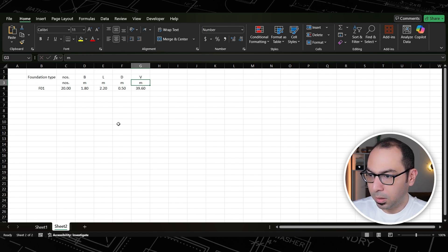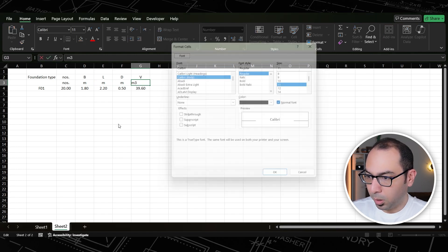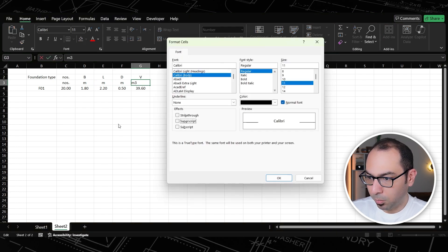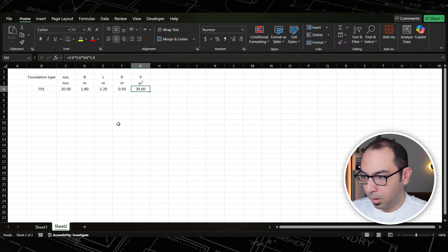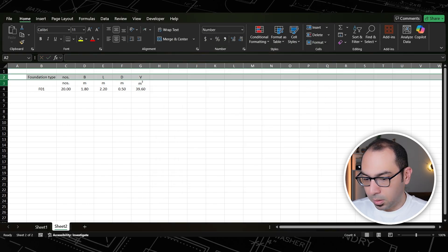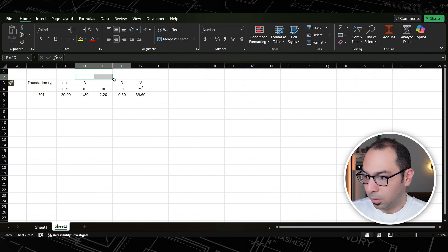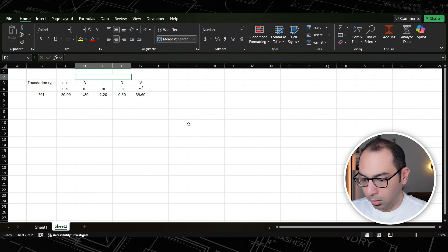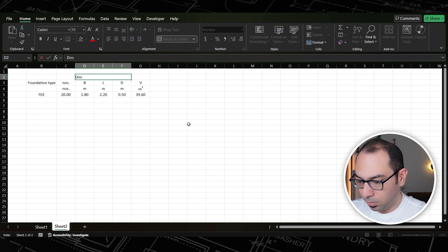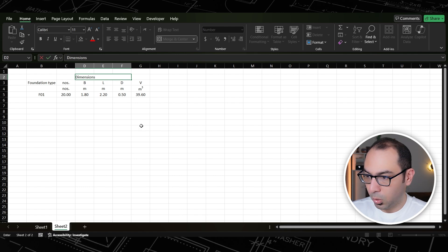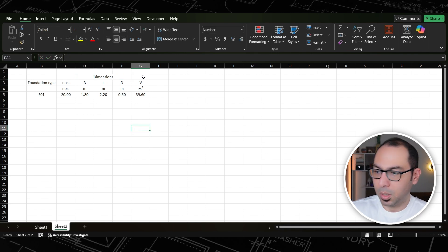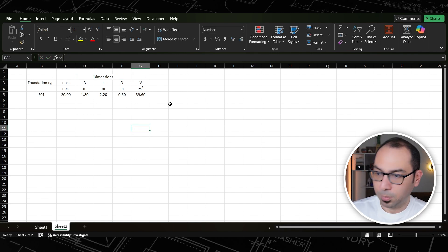We'll add a row here. Under the numbers I'll put 'numbers', measured in linear meters; B and L also in linear meters; and volume in cubic meters. Let's add a row and refer to these as the dimensions. So we have the dimensions and the volume — this is the first part.